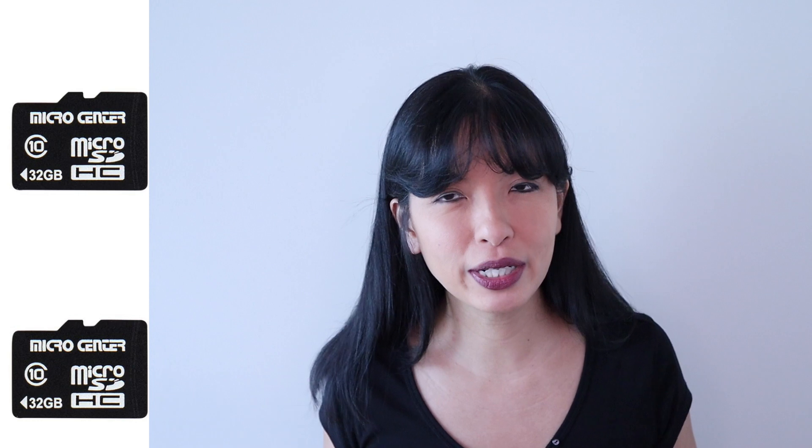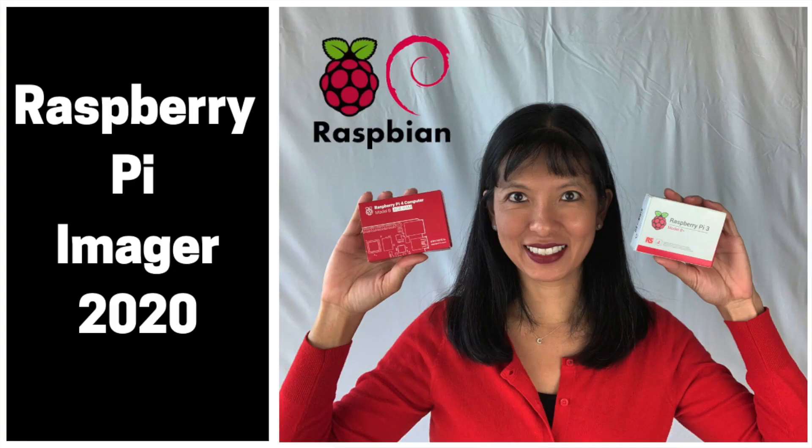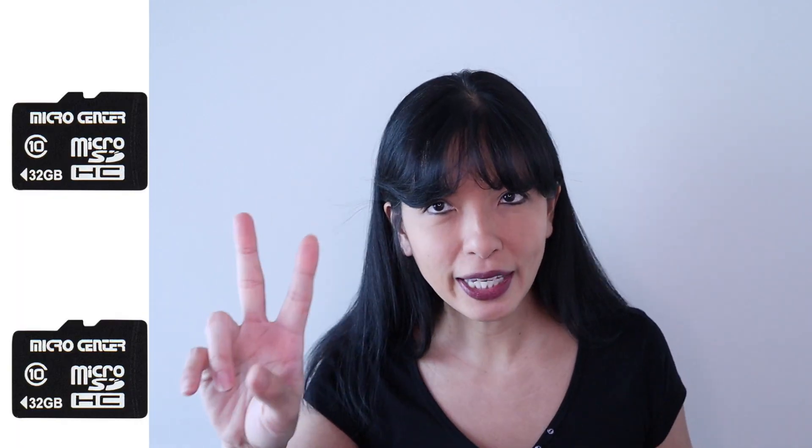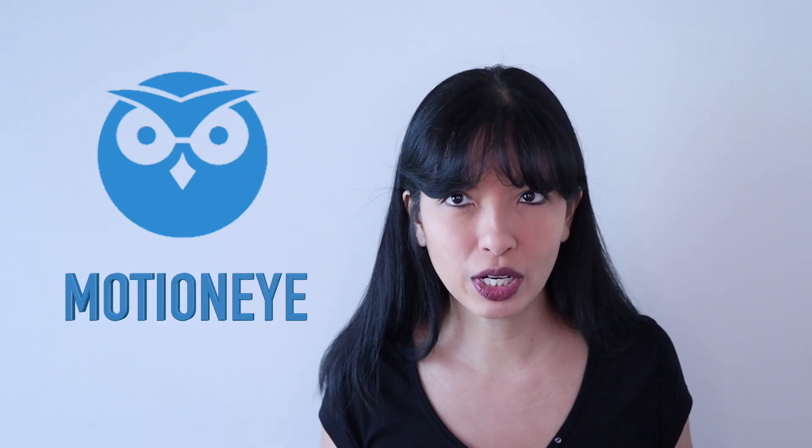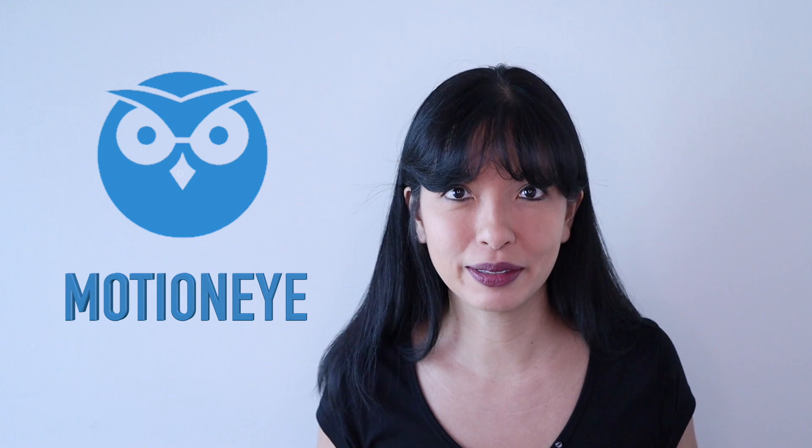You may need two micro SD cards for this project. I have one micro SD card formatted with the Raspberry Pi operating system. I'll use this to focus the camera. If you don't know how to flash your micro SD card with the Raspberry Pi operating system, I'll link to video below where I set it up from scratch. I'll use my second micro SD card for the MotionEye operating system.